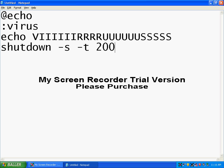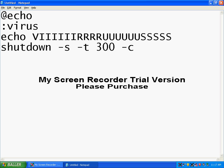200 is for how much time you want it to be. So if you put 300 it would probably be like 3 minutes — I'll type in 300. And this is for what you want to put when the popup comes up.